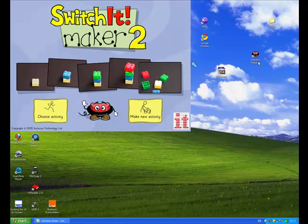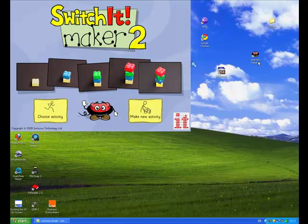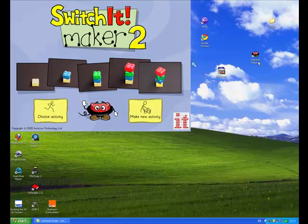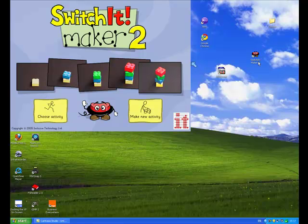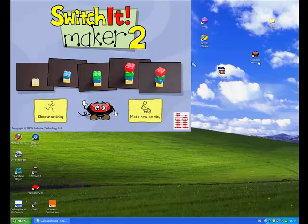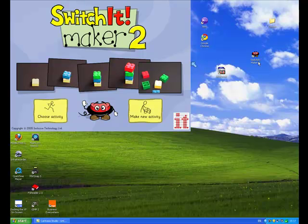Switchit Maker 2 is like a very simplified version of Microsoft PowerPoint and was designed specifically to be used by people with learning difficulties, particularly people who were accessing computers in a different way than via a keyboard or a mouse, and for instance needed to access a computer through a switch or something.